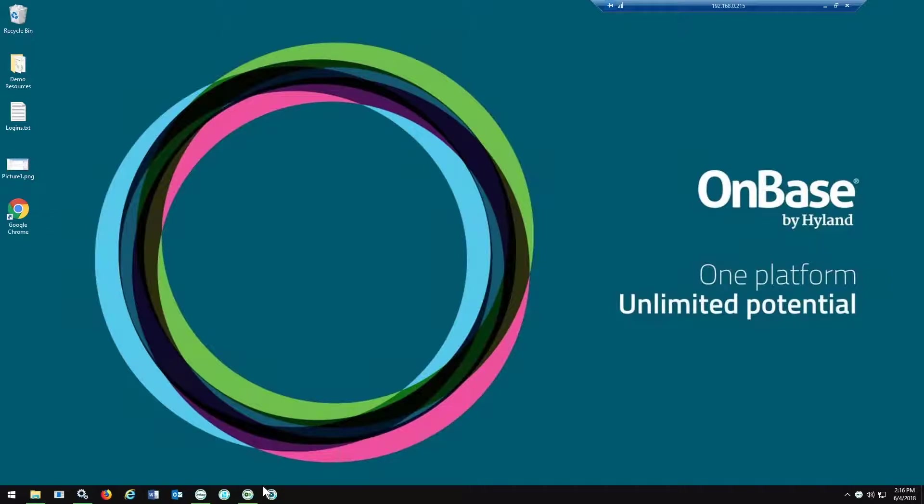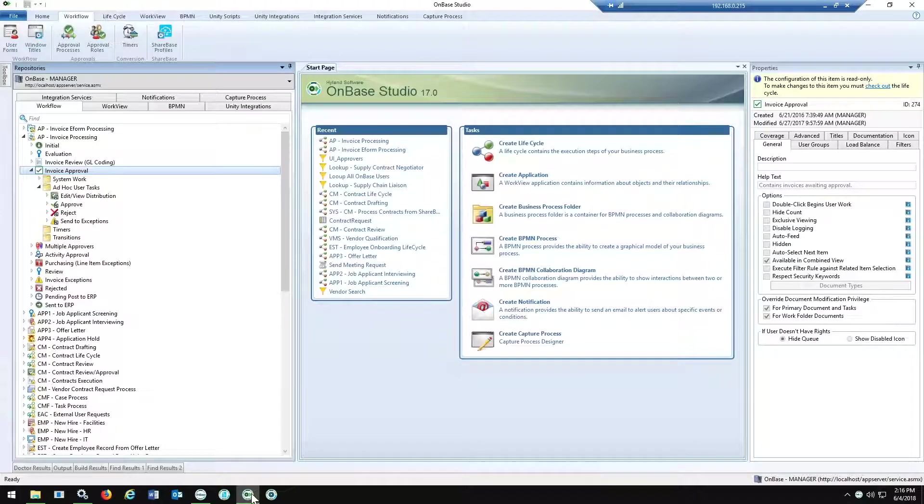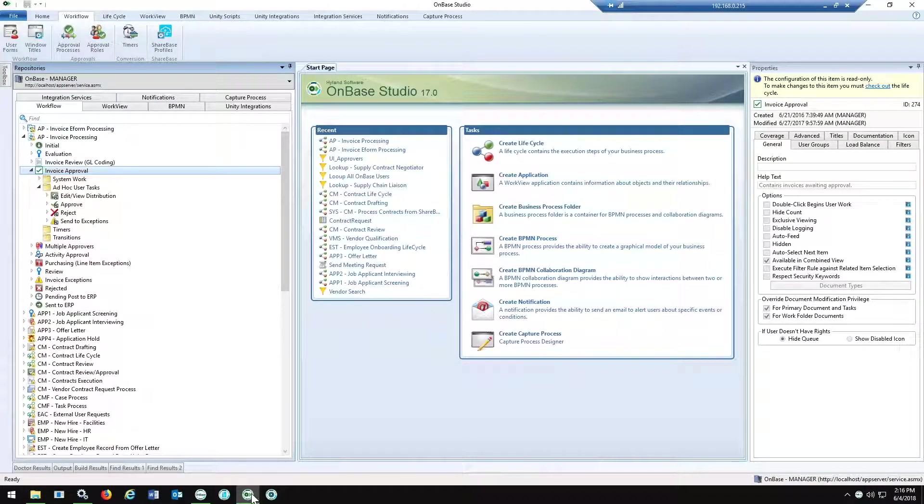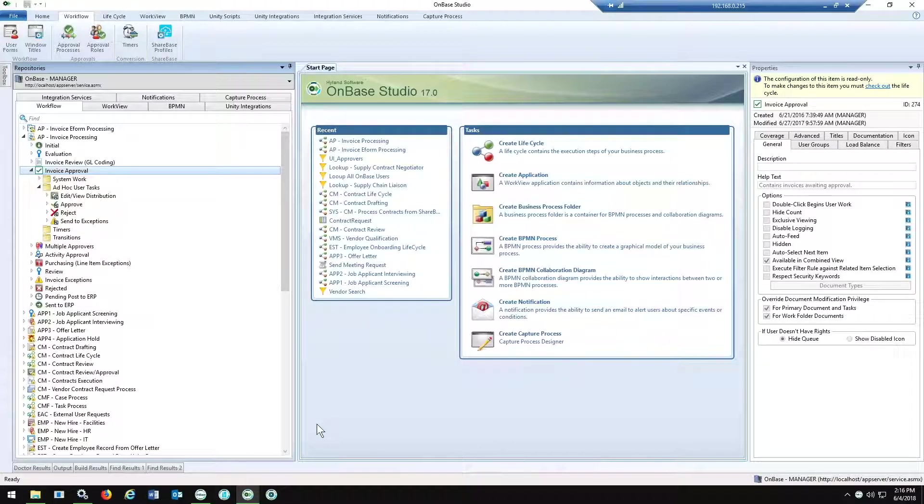If we're jumping in real quick, the first place we'd start, if we were setting this up and once it's been installed, is in the OnBase Studio. This is where we're basically going to define just a few things here when we set up this actual approval process.